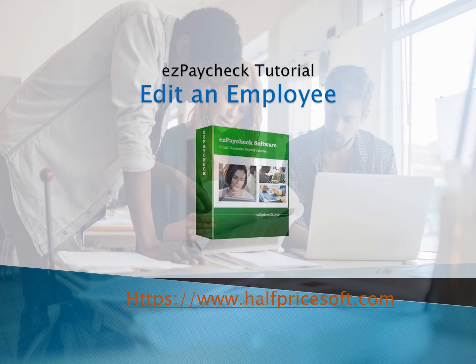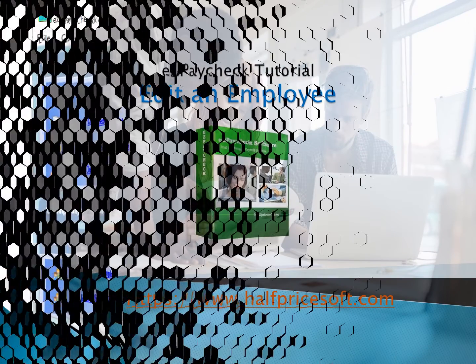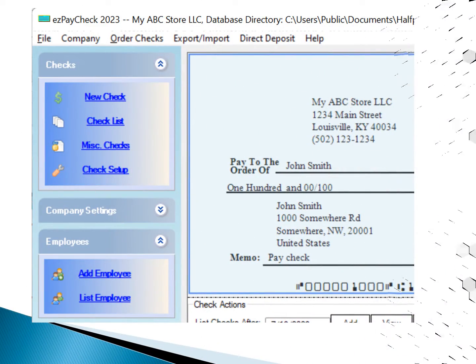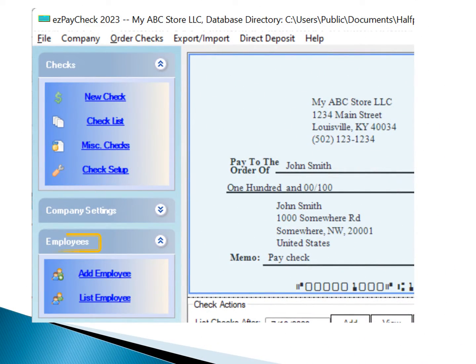This guide will walk you through the process of editing an employee using the EZ Paychex software. To get started, click the Employees menu on the left side of the screen.